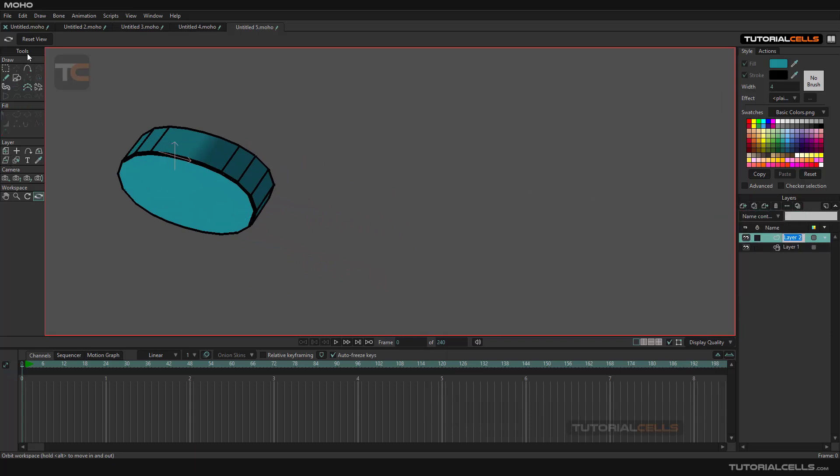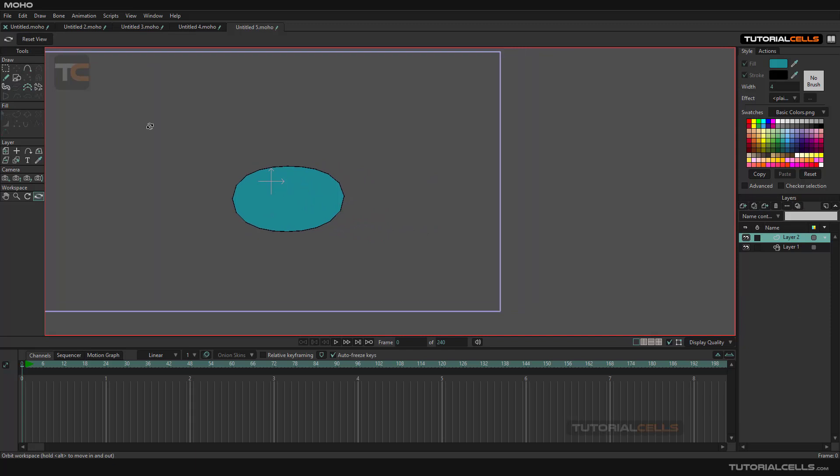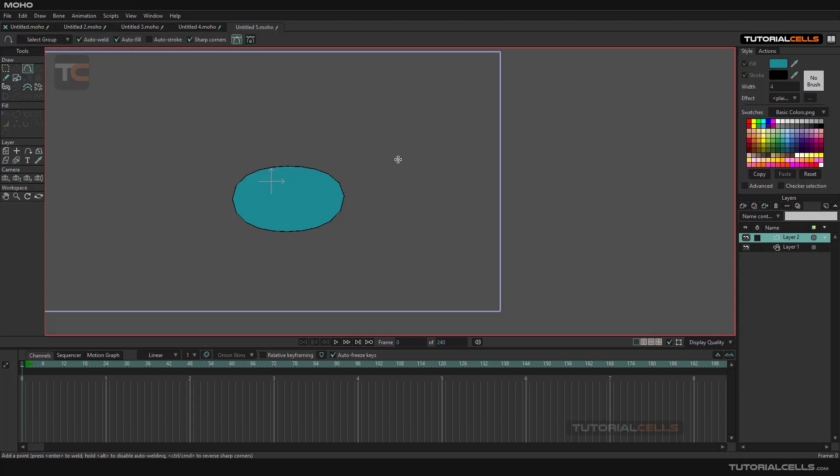Reset the view, go into 2D, and create another simple object with our creation tool. For example, something like this.